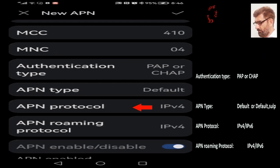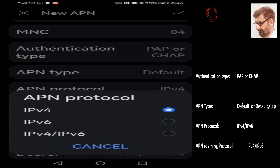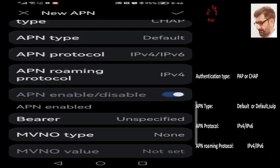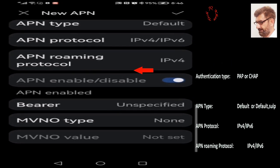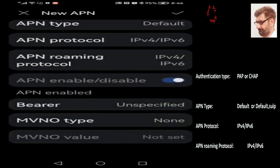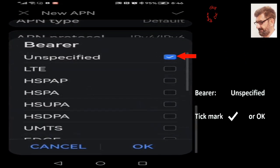Now APN Protocol — it's the last option: IPv4/IPv6. APN Roaming Protocol is also the same. Now let's check Bearer — it's Unspecified.